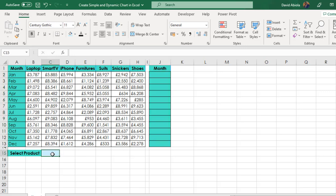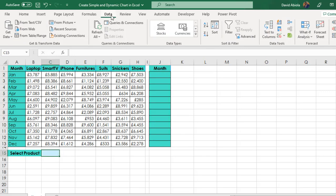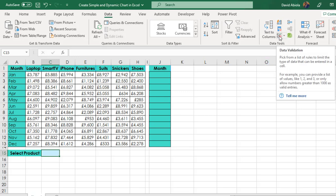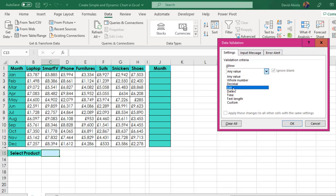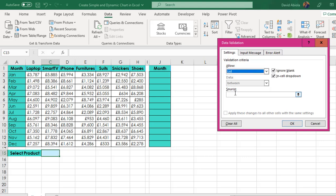Now in cell C15, I'm going to come to the data tab of the ribbon under the data tools group, click on data validation here. And of course, under the validation criteria and on the settings tab, I'm going to choose a list and then this is going to be default, ignore blank and of course in cell drop down which is exactly what we needed.